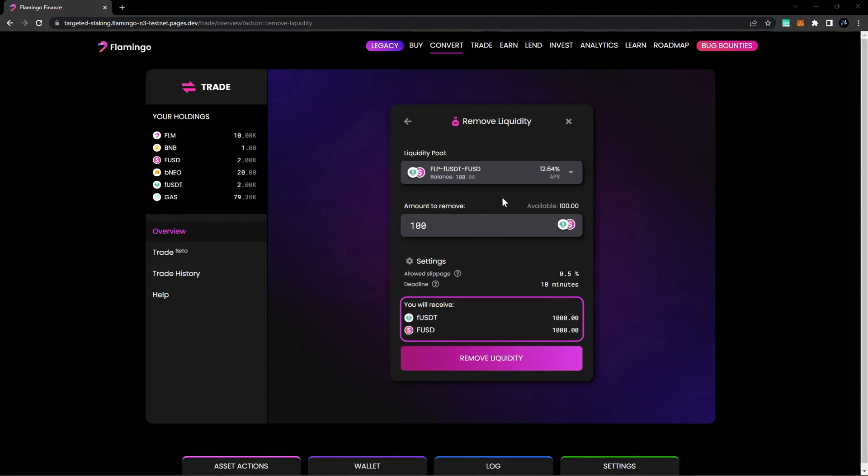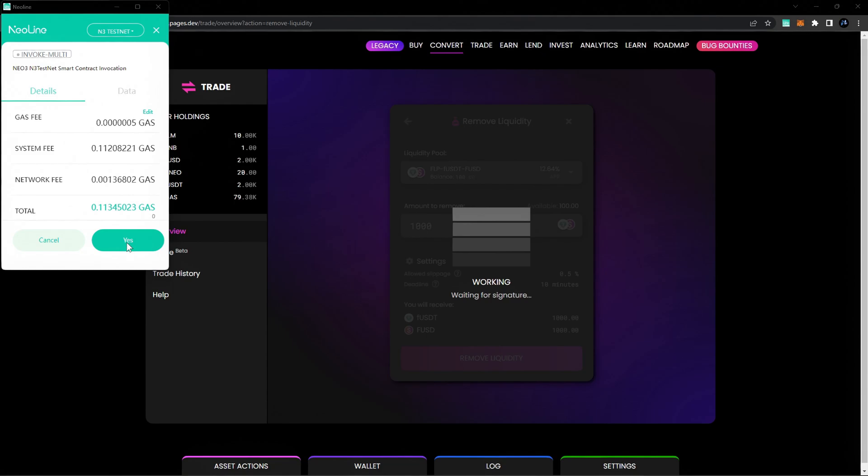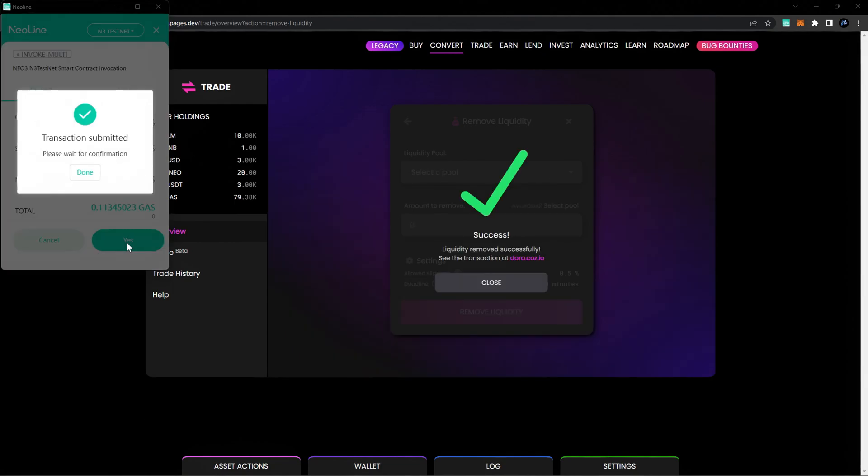Once everything looks good, go ahead and click Remove Liquidity and confirm the transaction. You're all set. You've successfully removed liquidity from a Flamingo Finance liquidity pool.